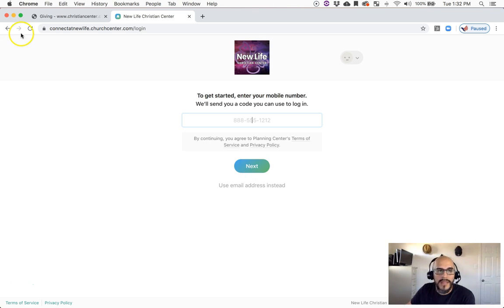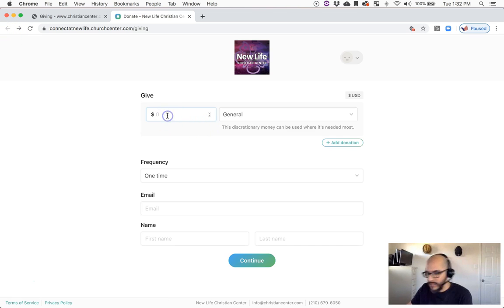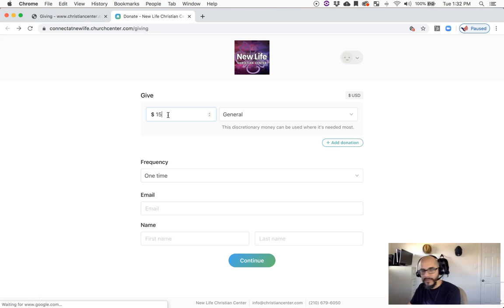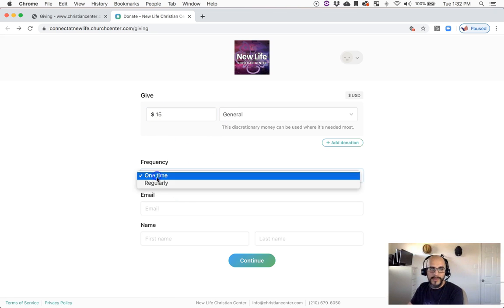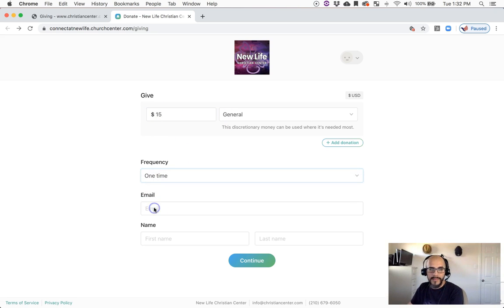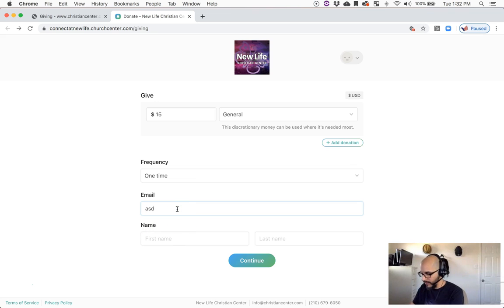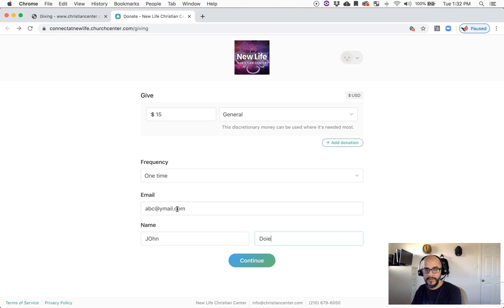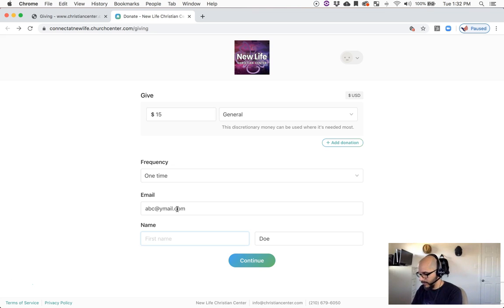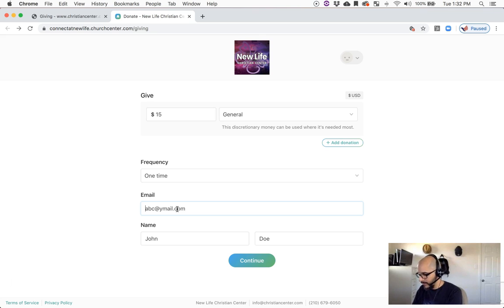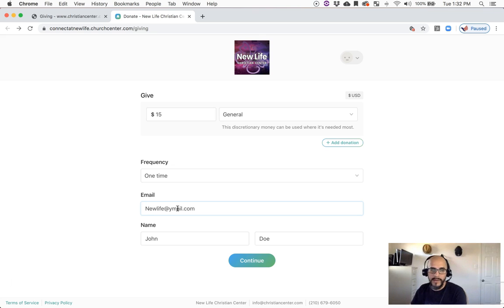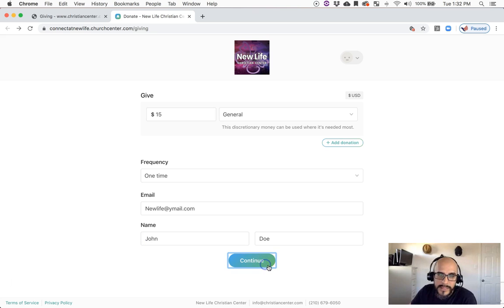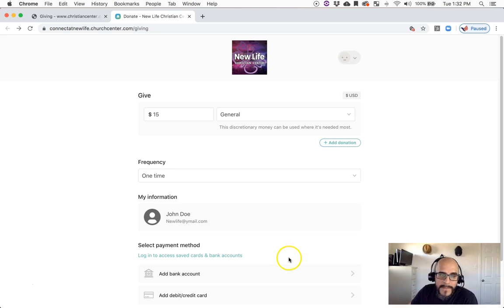Let's go back to the guests. So in this case, say you were going to give $15 to general offering, you did one time. In this case, I'm probably just going to put anything - I'm just going to put ABC at YML.com as an example, John Doe. Actually, let me do this instead. Okay, I would do something like that as an example, then I would hit Continue.